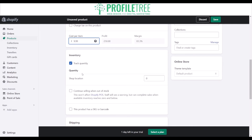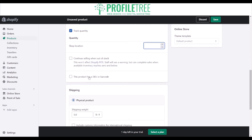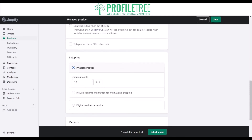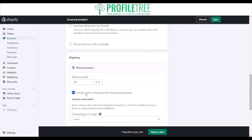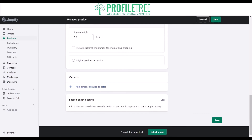You can track your inventory and your shop locations. You also have the option to continue selling when you're out of stock, and you can provide an SKU or a barcode. You've also got shipping where you can include your shipping weight and customs information. You've got variants and search engine listings too.